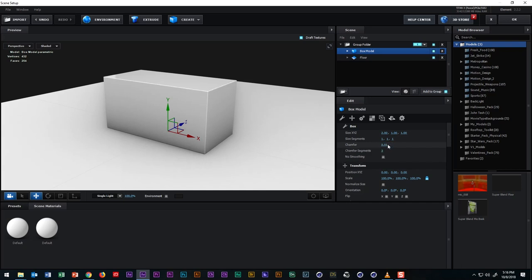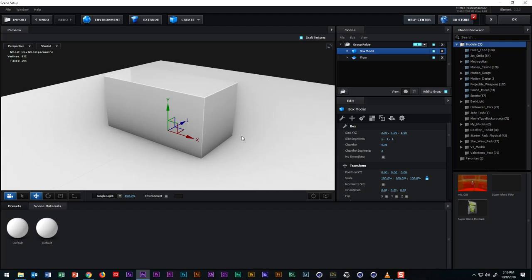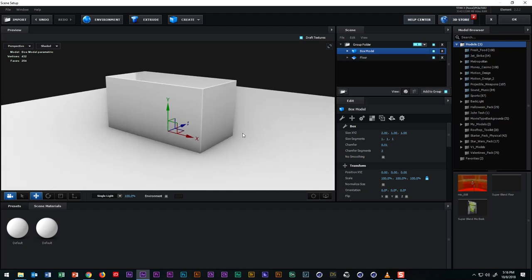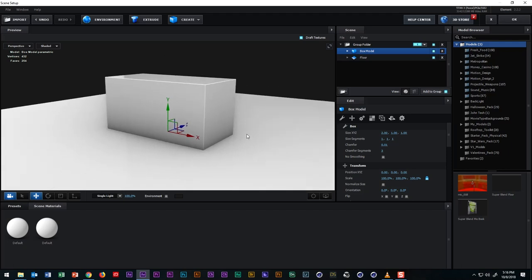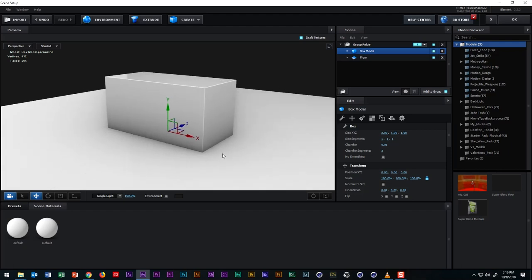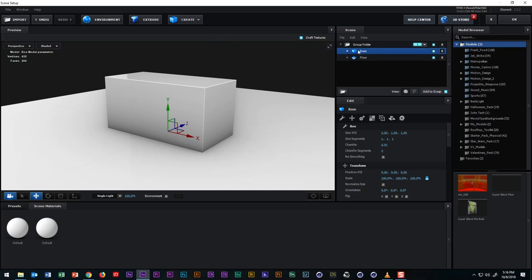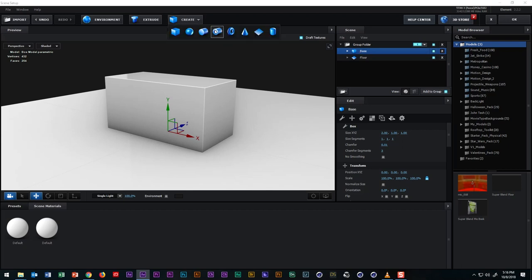Sadly, in Element 3D, there isn't a way to make a primitive object editable like there is in Cinema 4D. So the way that I found to get around this is to create a plane for each face of the box that needs its own texture. And in this case, we have a front and two sides. So let's rename this cube to base. And then we'll add three planes to the scene. Before we add the planes, I want to hide the floor and the base box model by clicking these buttons right here.